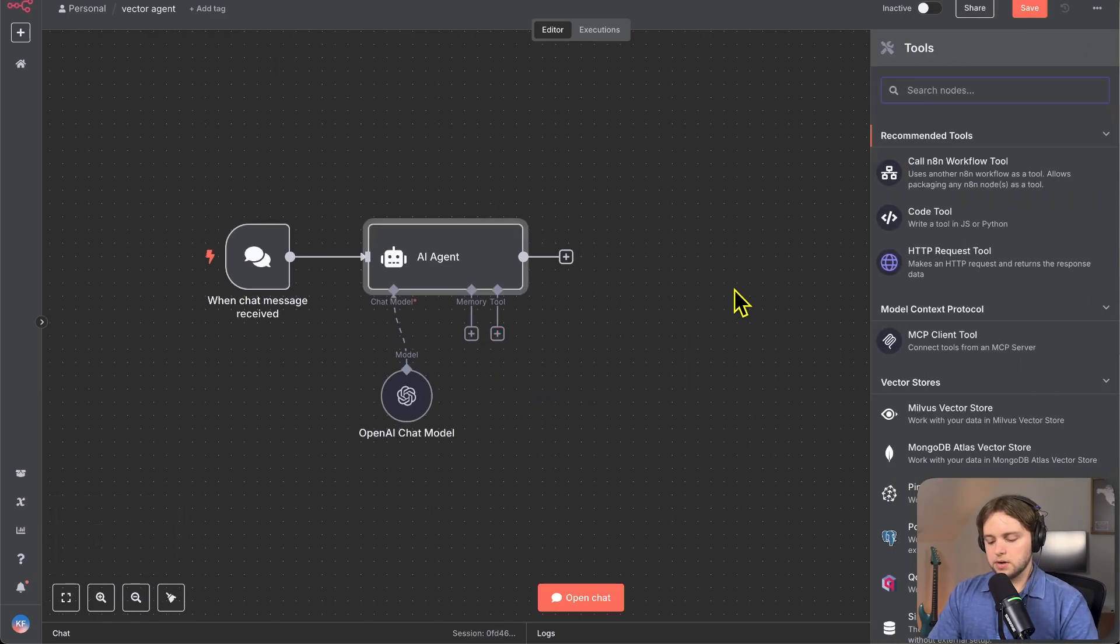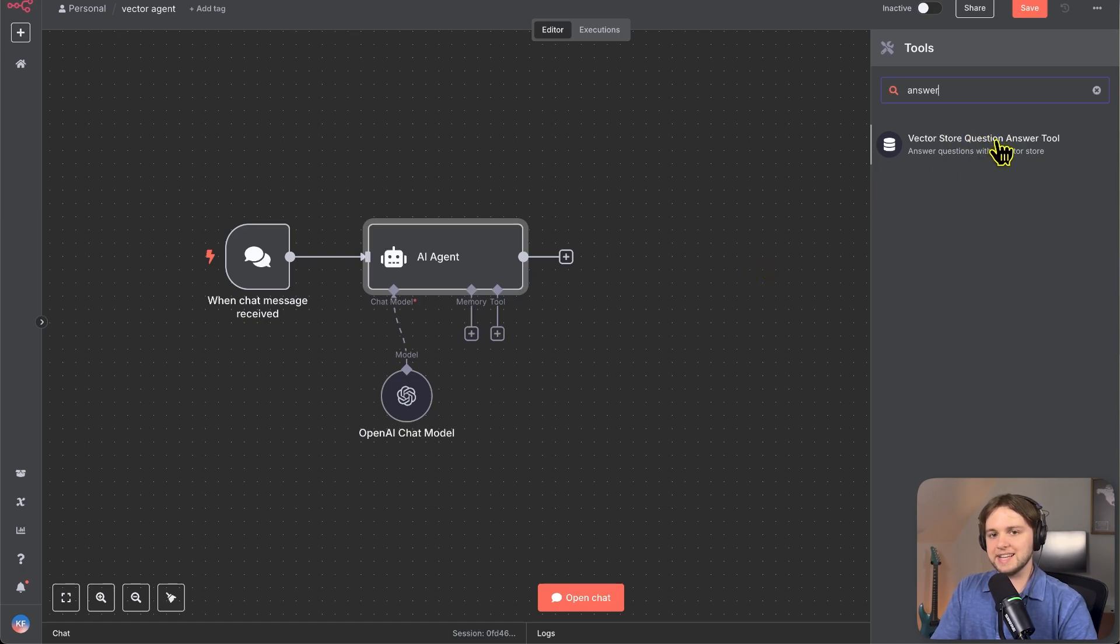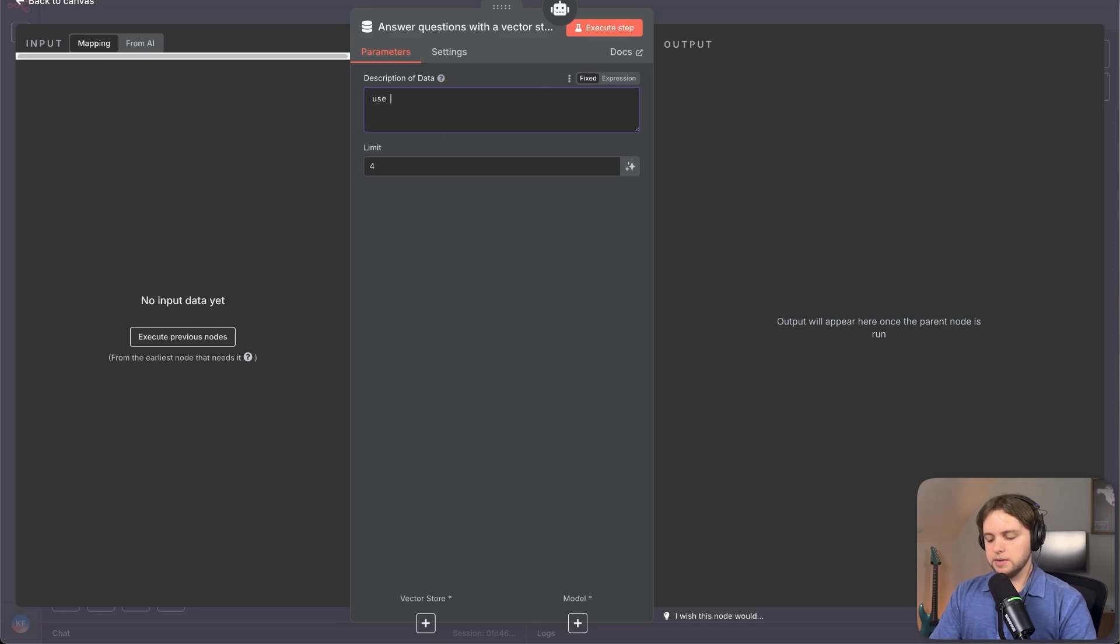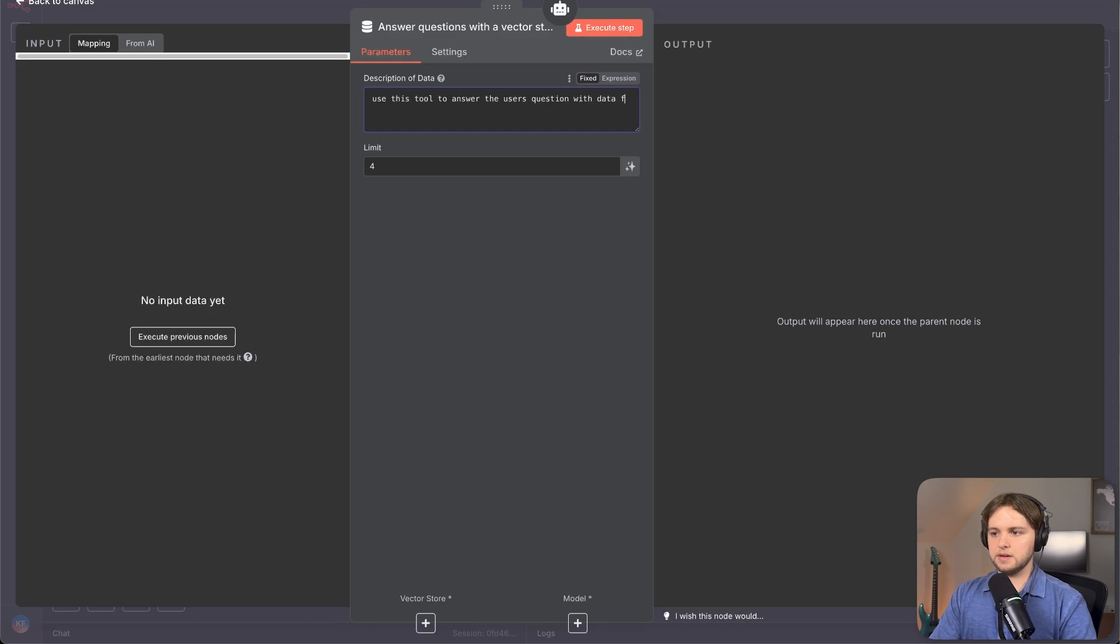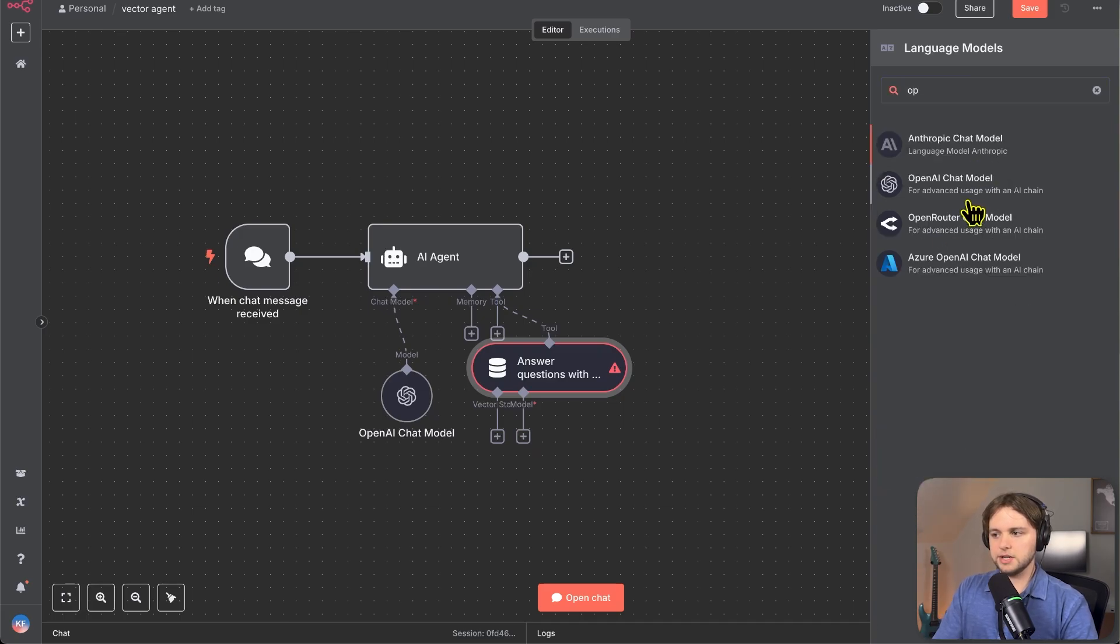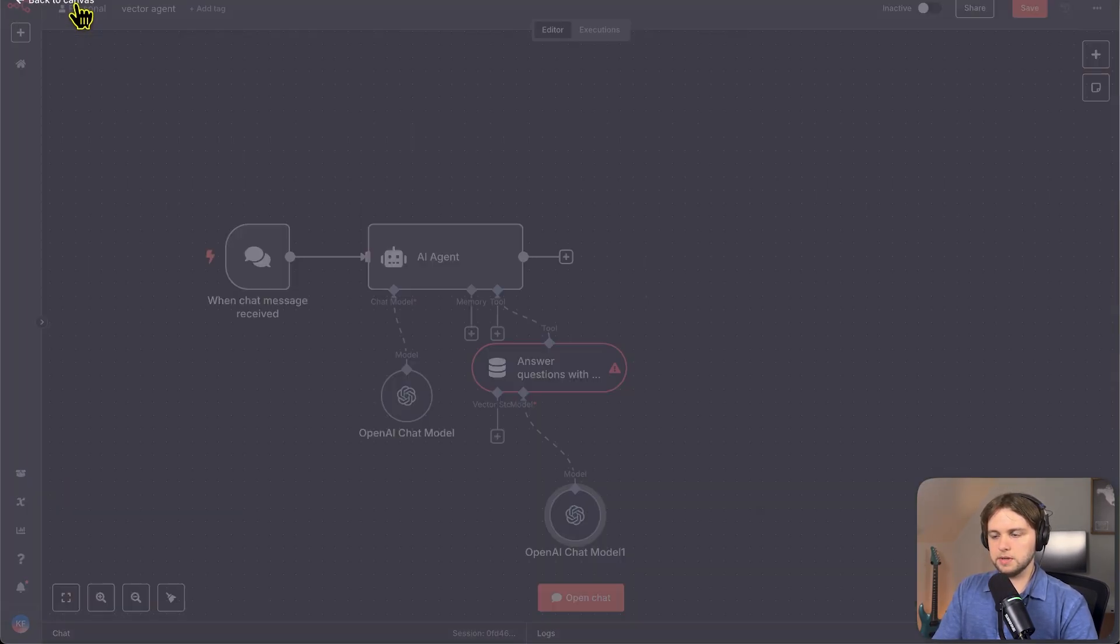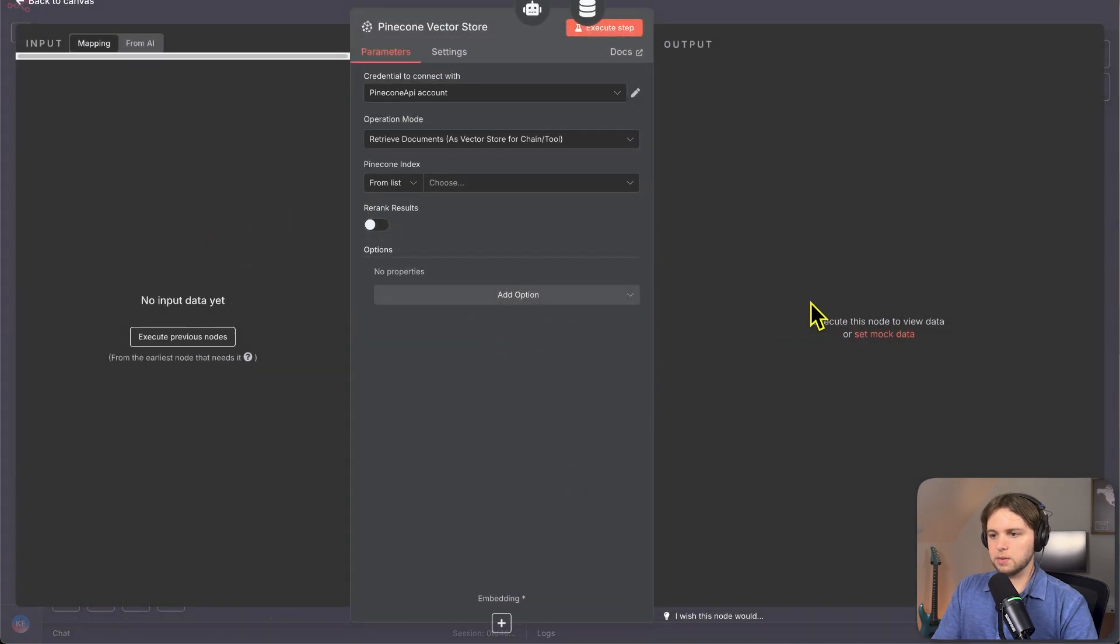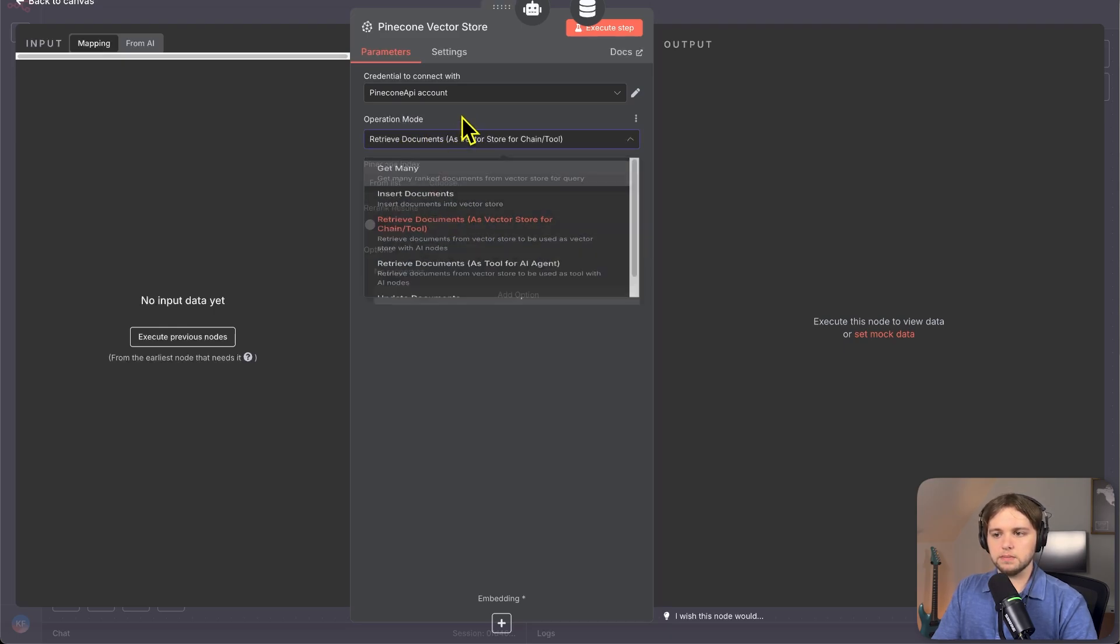Then for the tool, we'll search up vector store question answer tool. Describe the data in the vector store. Great. So we'll say use this tool to answer the user's question with data from the earnings report. Then for the language model, again, we'll do open AI chat model and choose the same model and credential for the vector store. We need to choose our pine cone vector store. And same credential operation mode should be retrieve documents as vector store for chain tool.